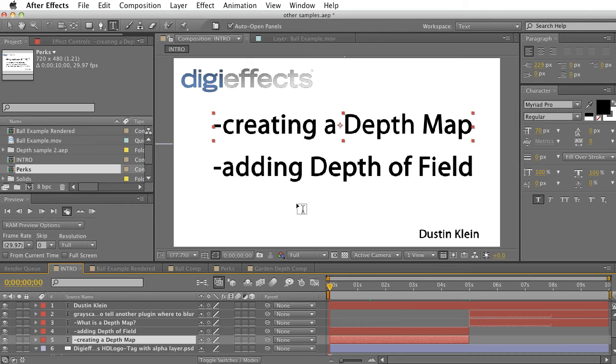What's up everybody, this is Dustin Klein here from DigiFX. Today I'm going to be showing you how to use our new plugin, Depth.